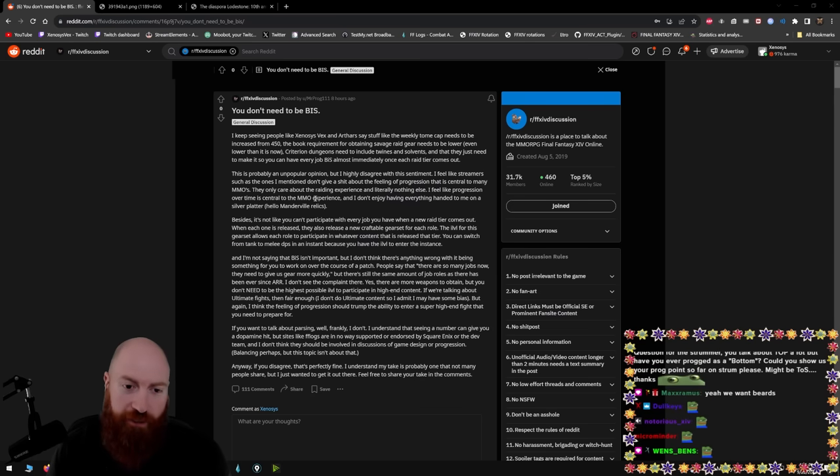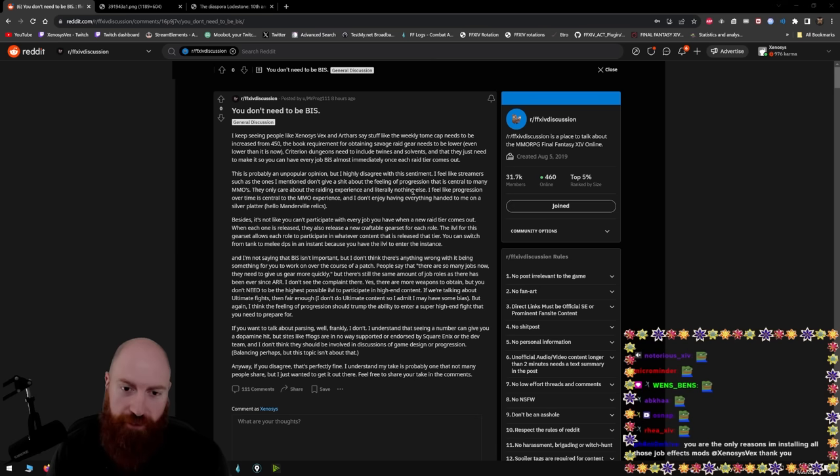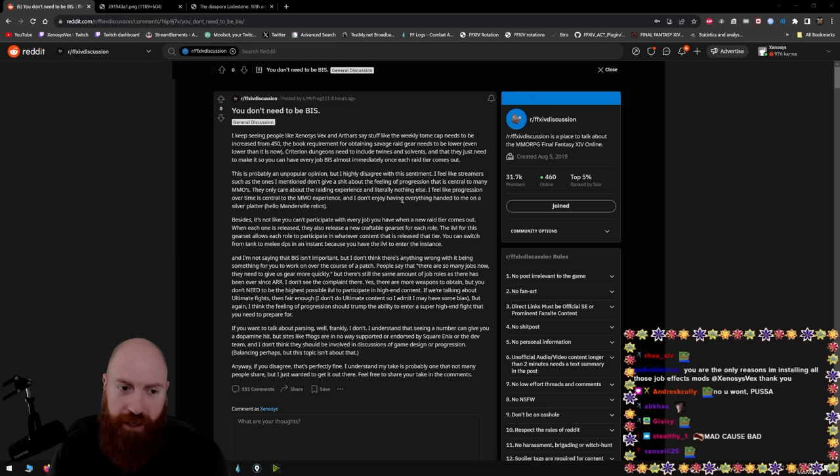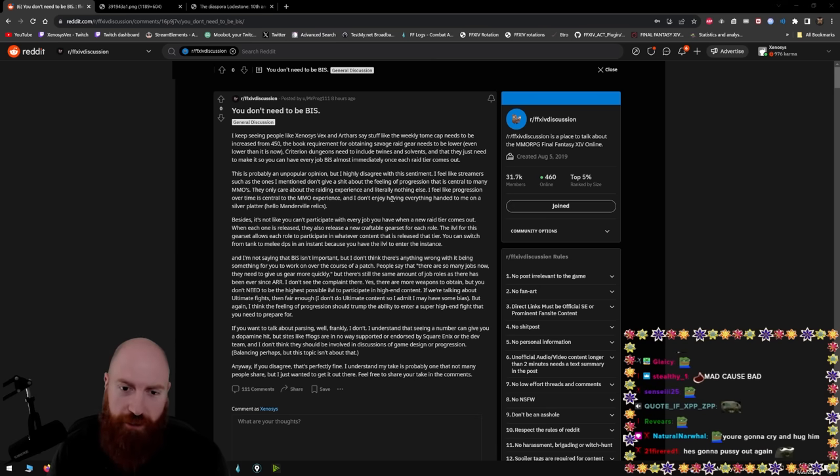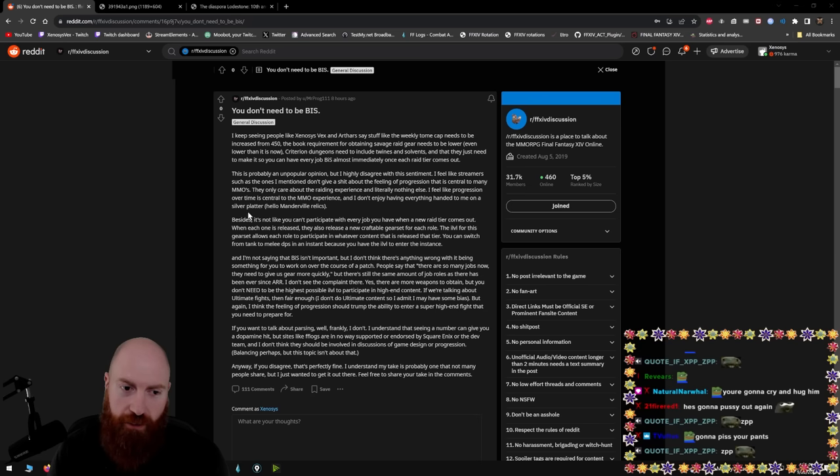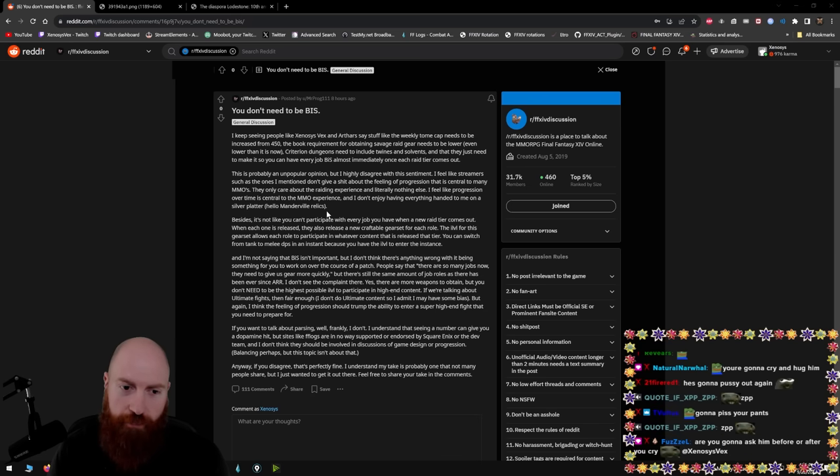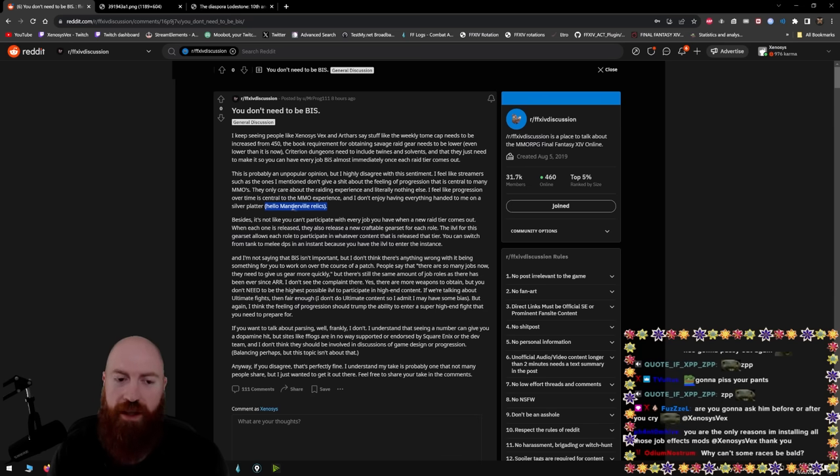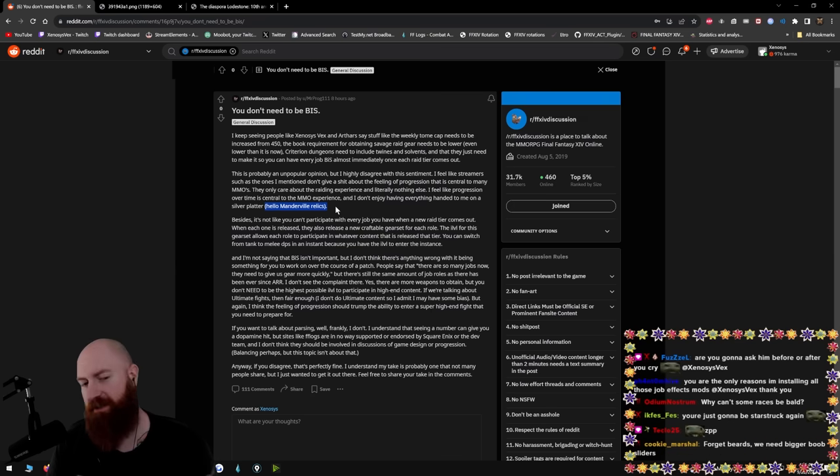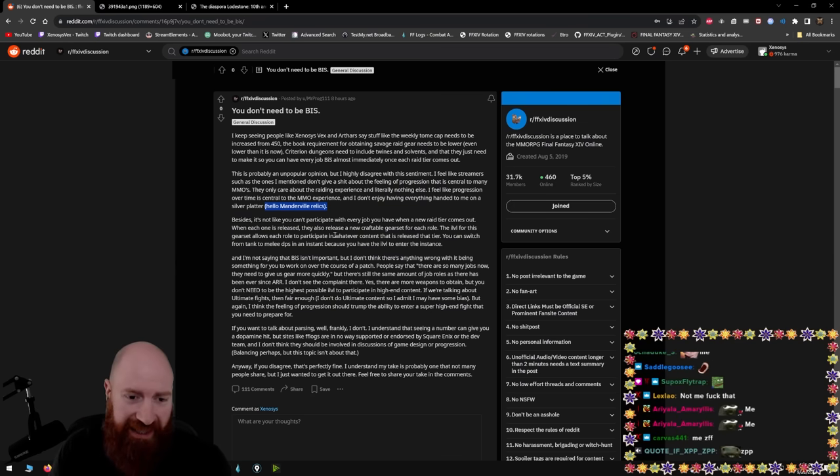They only care about the raiding experience and literally nothing else. Okay? That's untrue. I feel like progression over time is central to the MMO experience and I don't enjoy having everything handed to me on a silver platter. Hello, Manderville Relics. Right? So this guy would rather just repeat the same fucking 24 mans over and over again. This person is an idiot. They don't value their time.